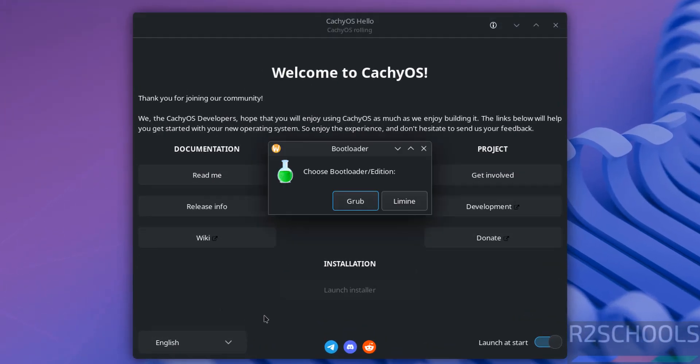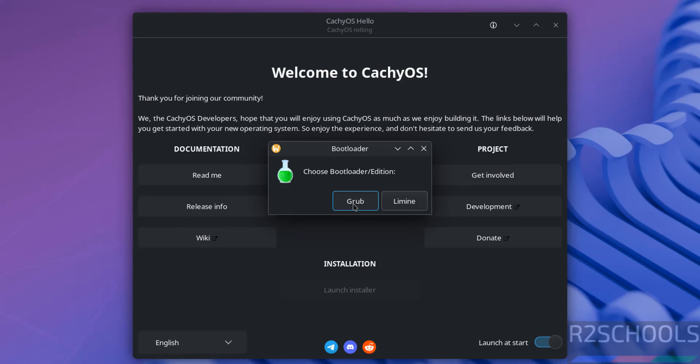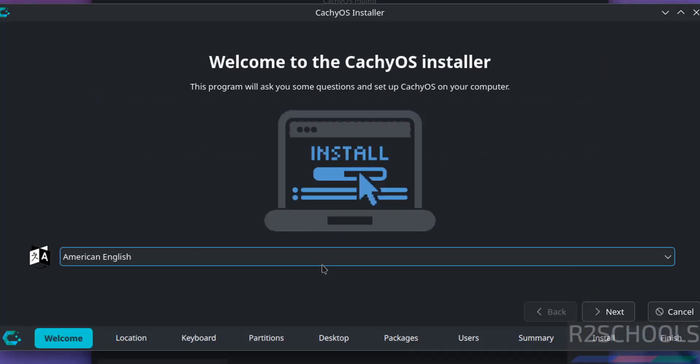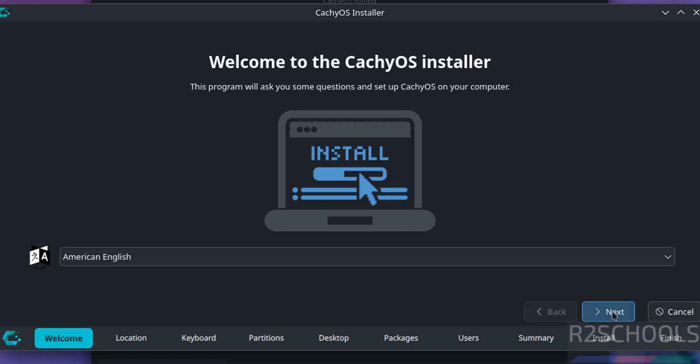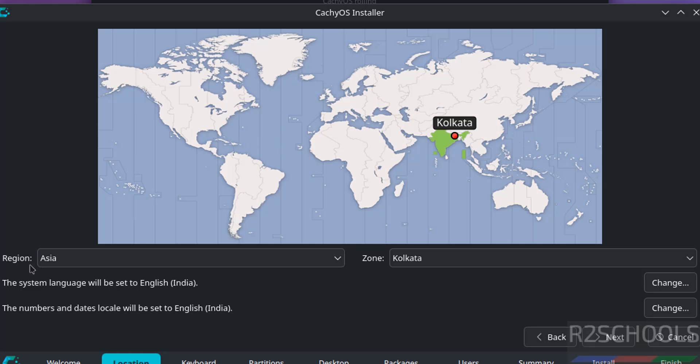Then see here, choose the bootloader edition. So I am going to select GRUB and click on GRUB. Select the language from this list and click on next. Select your time zone. Select the zone from this globe or you can select the region from this one and zone. Both are same. Then click on next.